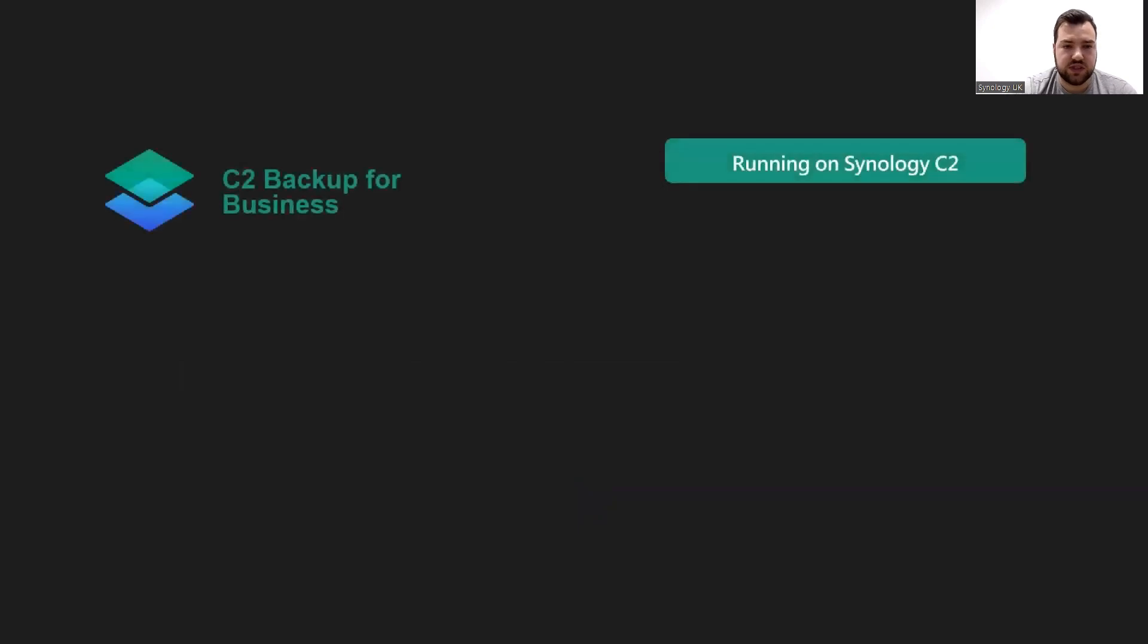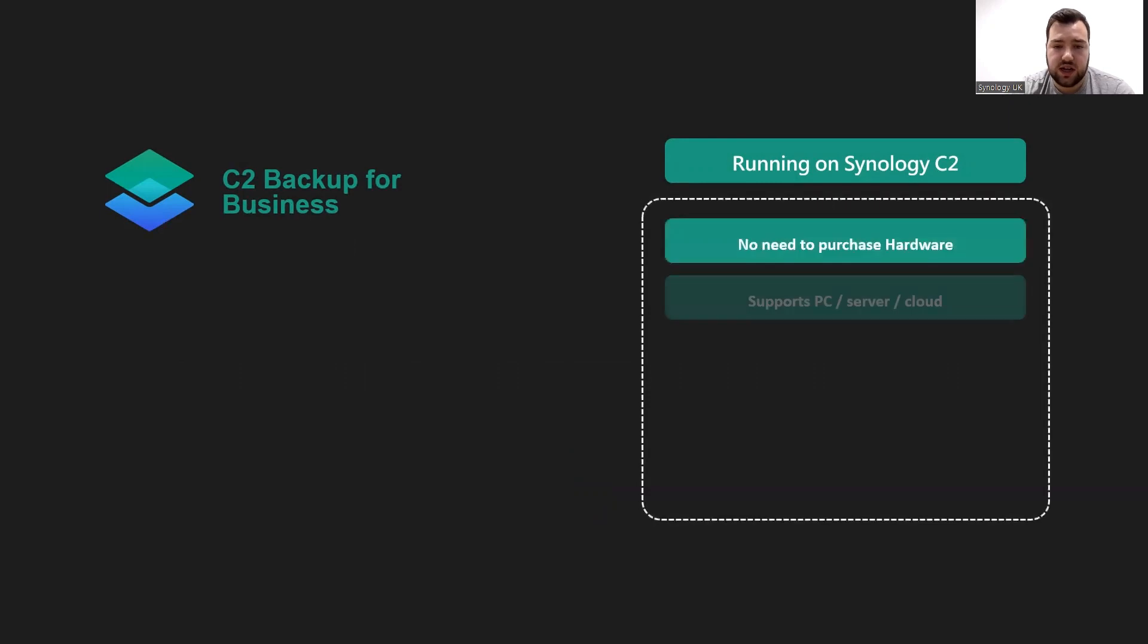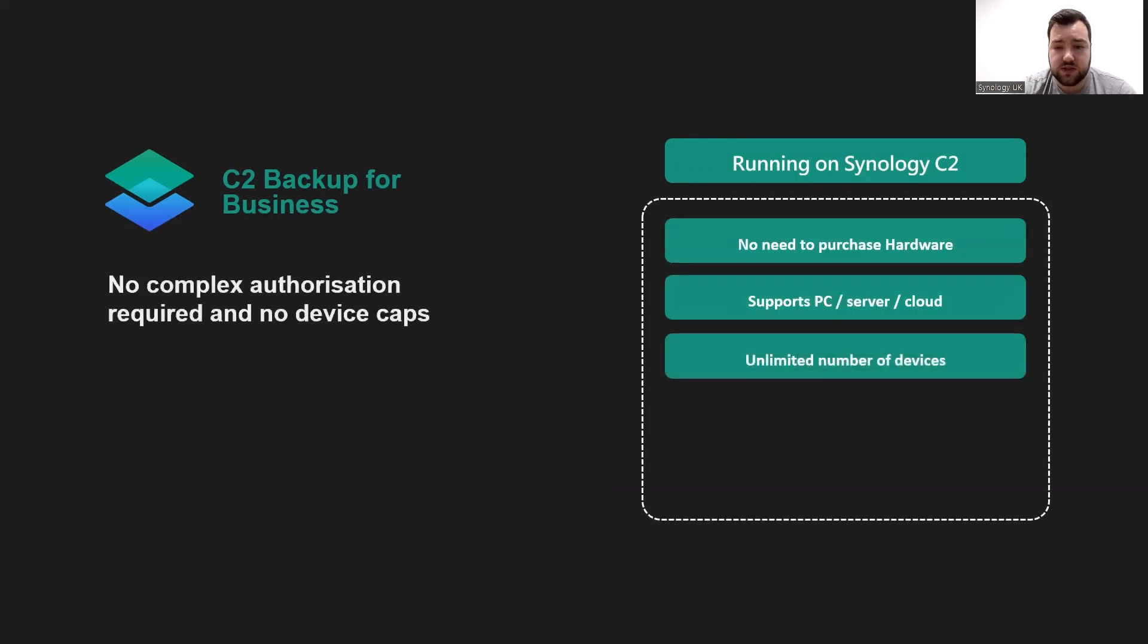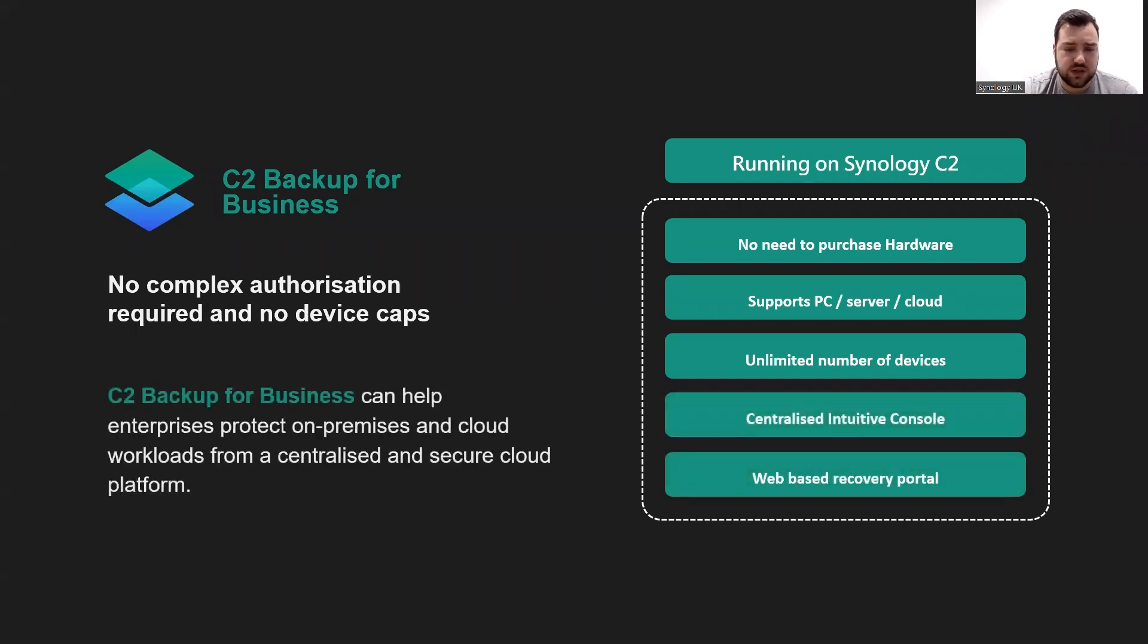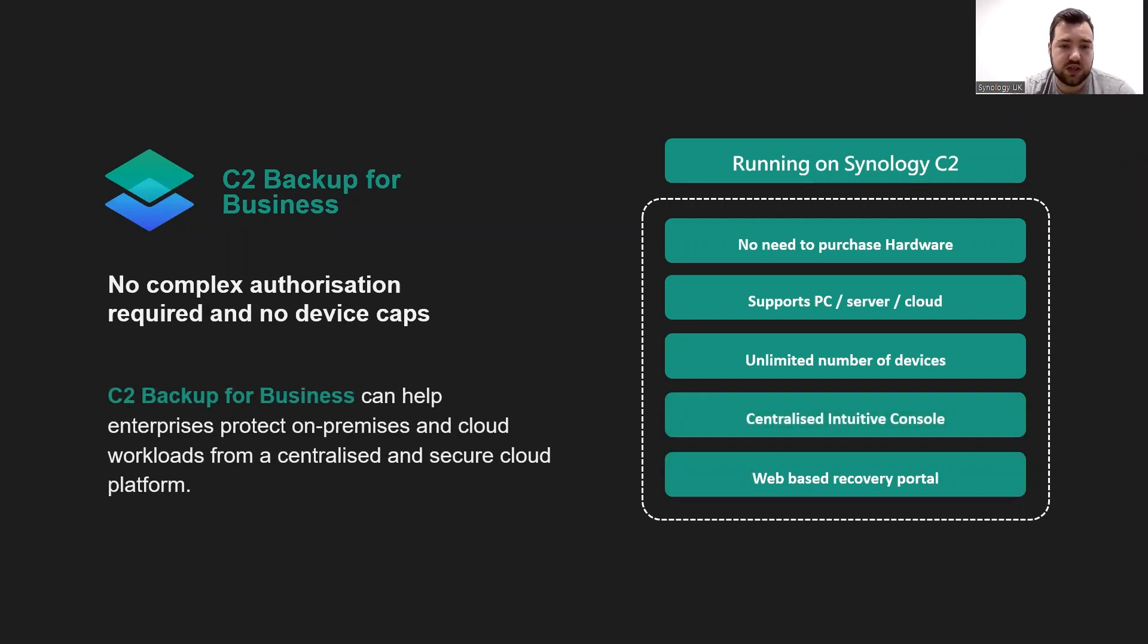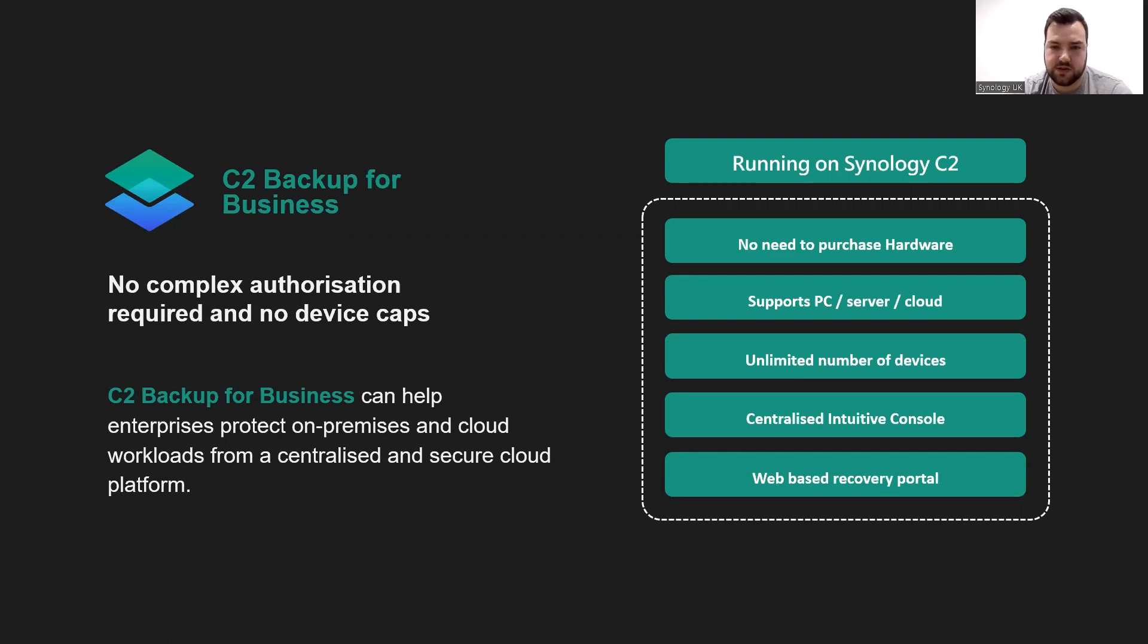Our solution for you here would be C2 Backup for Business. Without the need for hardware and no device limits, C2 Backup for Business can help enterprises protect on-prem and cloud workloads from a centralized and secure cloud platform. You can see here that no hardware supports your PC, server, and cloud, unlimited number of devices, centralized intuitive console, and a web-based recovery portal similar to Active Backup for Business.